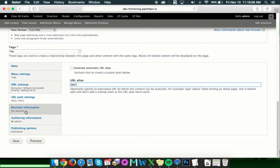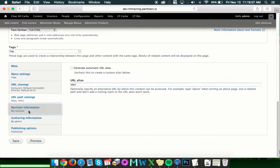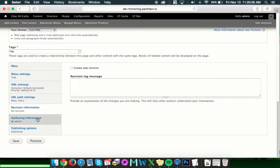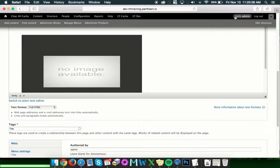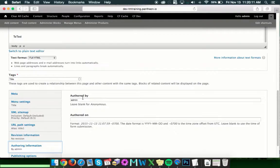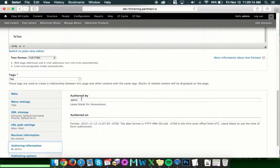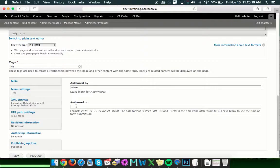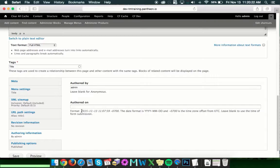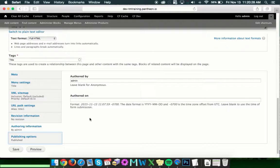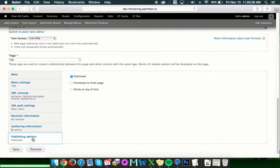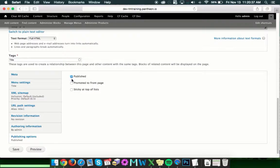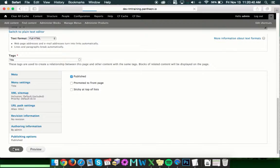So once you've adjusted that, then you can go down and revision information. If you need to create a new revision, you can do that and you can put the log message of the things that you changed. Authoring information is going to be whoever you are logged in as. If you want to change that, you'll have to put in a new user and have the name say what you want it to say. Authored on is the date. And as long as you follow the format listed here, then you can adjust that to show whatever you want. And then publishing options will allow us to publish the page or unpublish it, in which case it will not be displayed. So we're going to go ahead and leave ours published and now we're going to save.